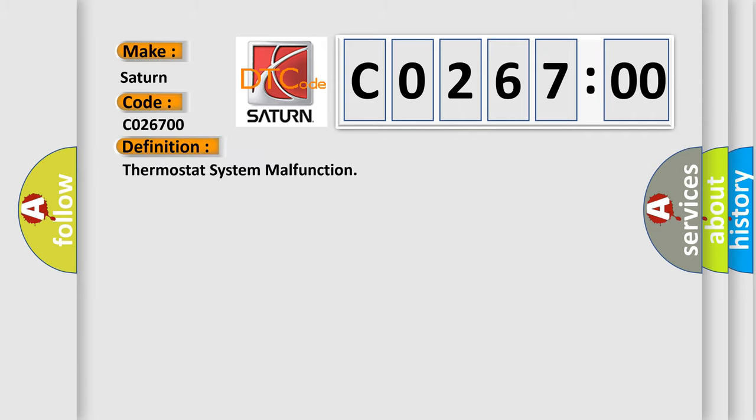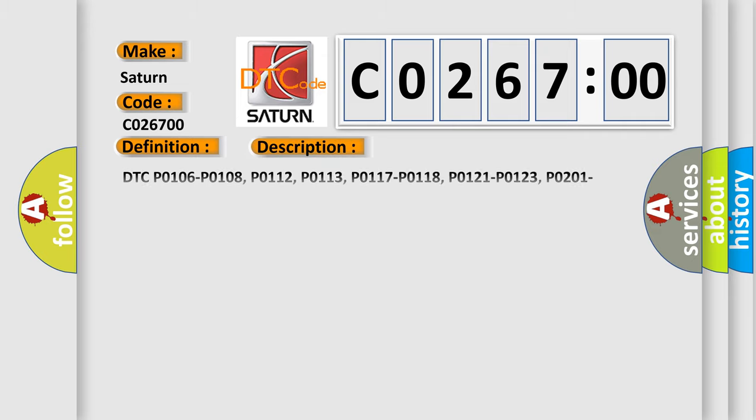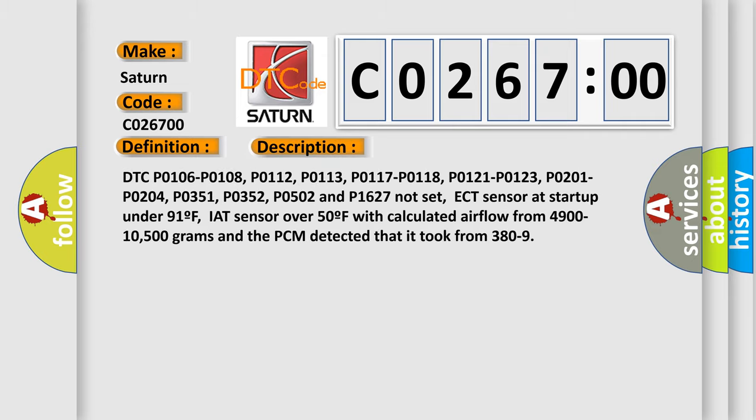The basic definition is Thermostat System Malfunction. And now this is a short description of this DTC code. DTC P0106, P0108, P0112, P0113, P0117, P0118,